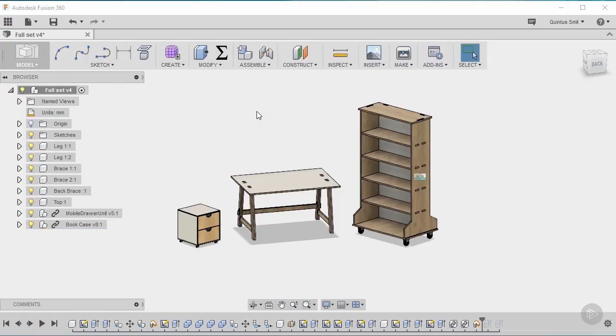In this first video we'll set up our project and start setting out the construction lines for our parameter driven bookcase design.